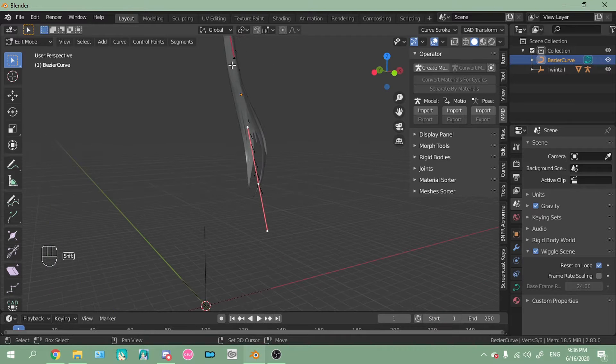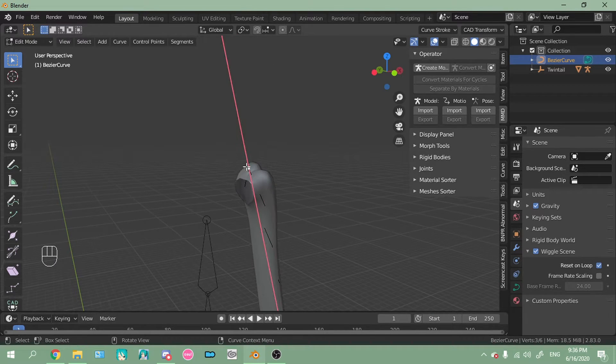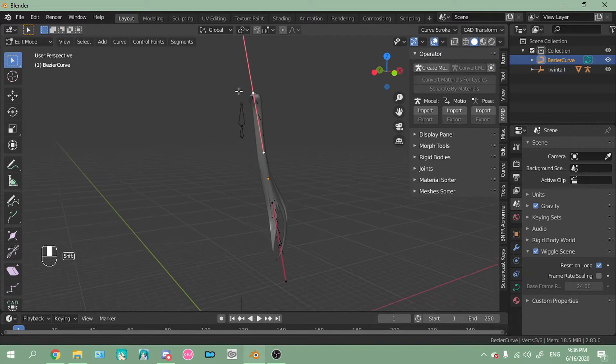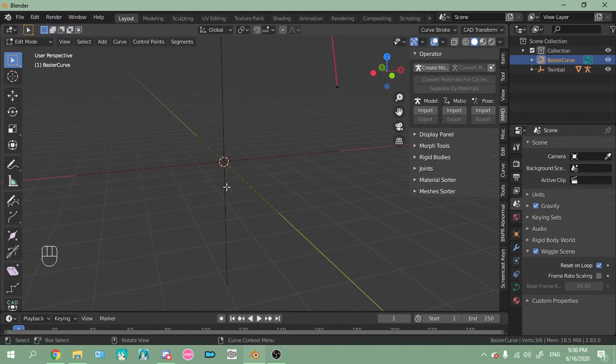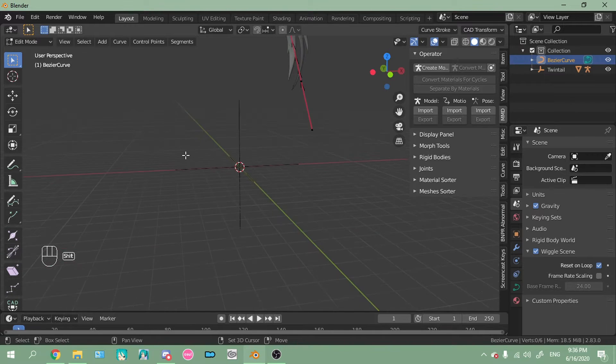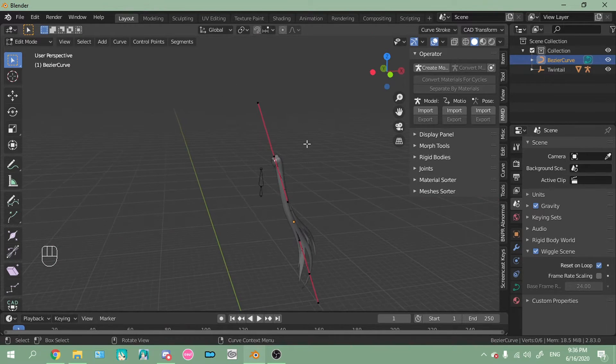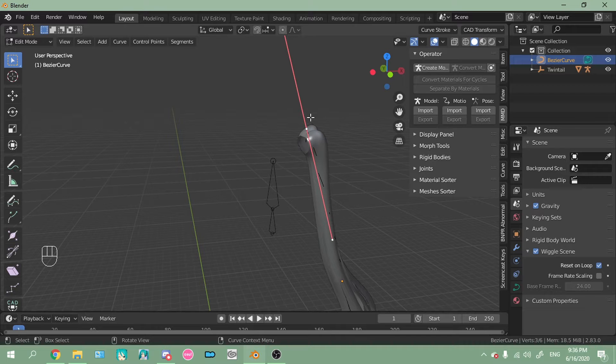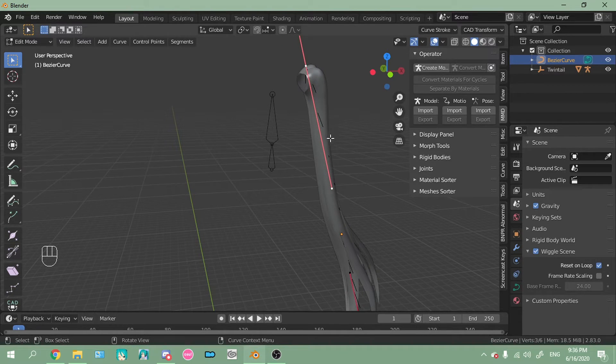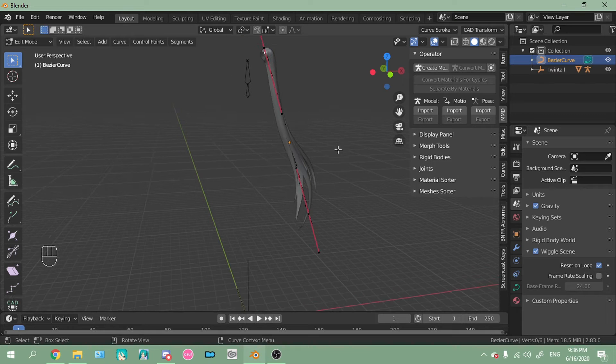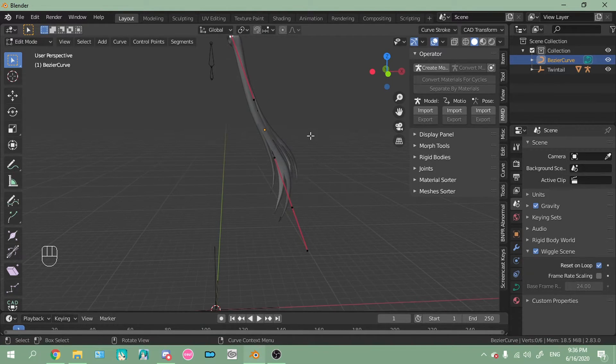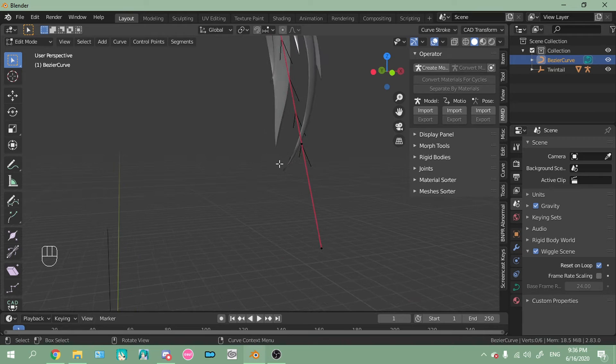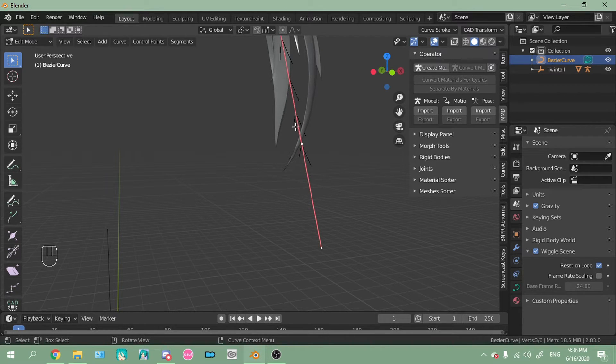You want to select the bottom one here. A lot of curve tutorials will tell you oh select where these legs are pointing and then set the 3D cursor there. For me if I set the 3D cursor at the top, then the mesh is in a completely different location from where it's supposed to be. So what works for me is setting the 3D cursor at this point right here where the legs are pointing away from.